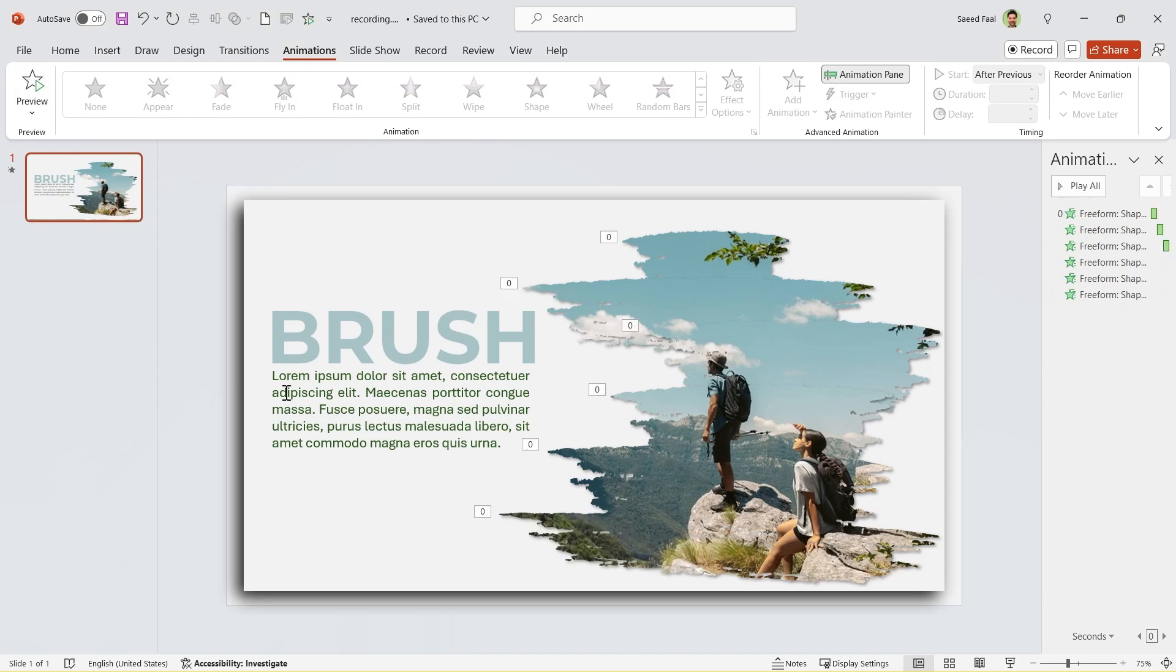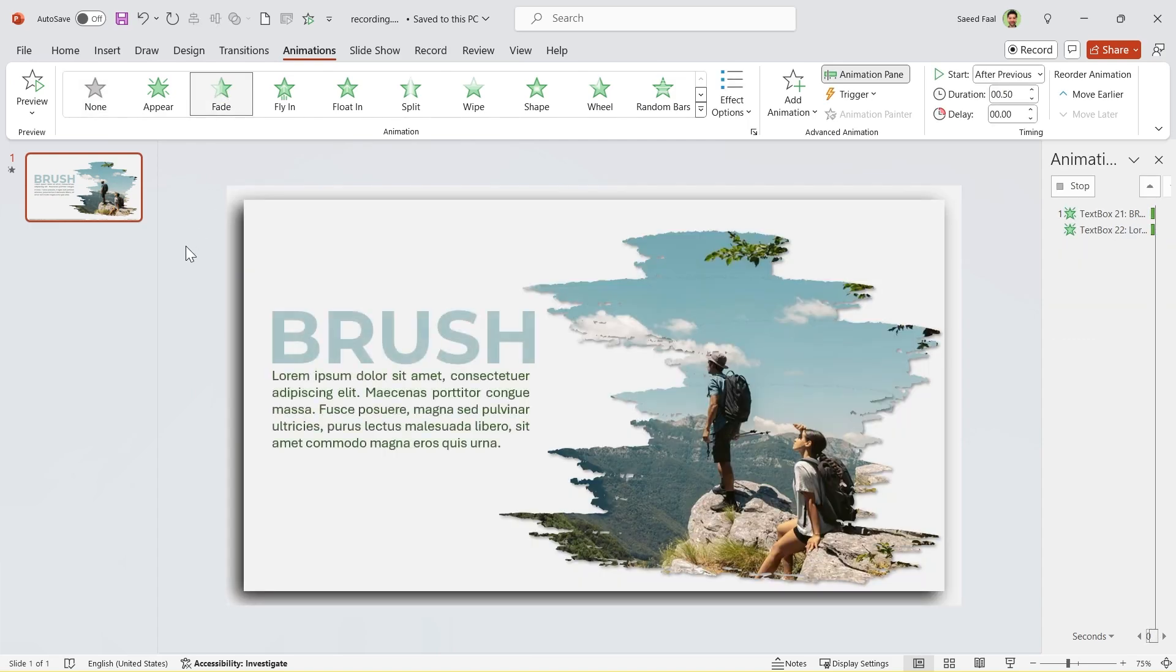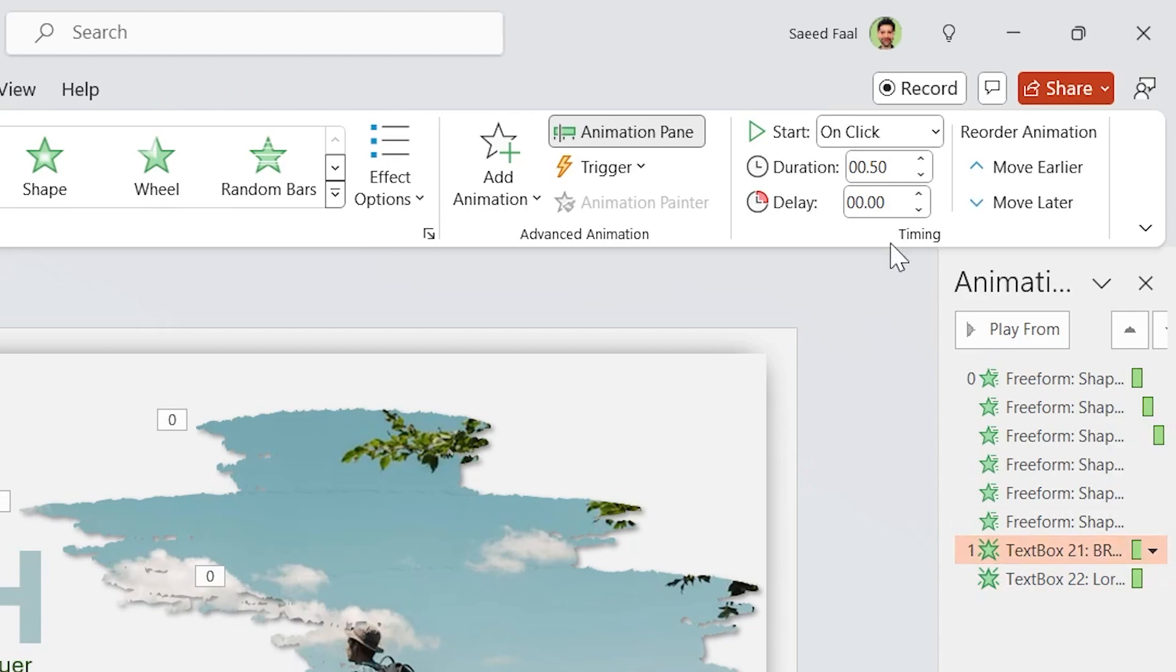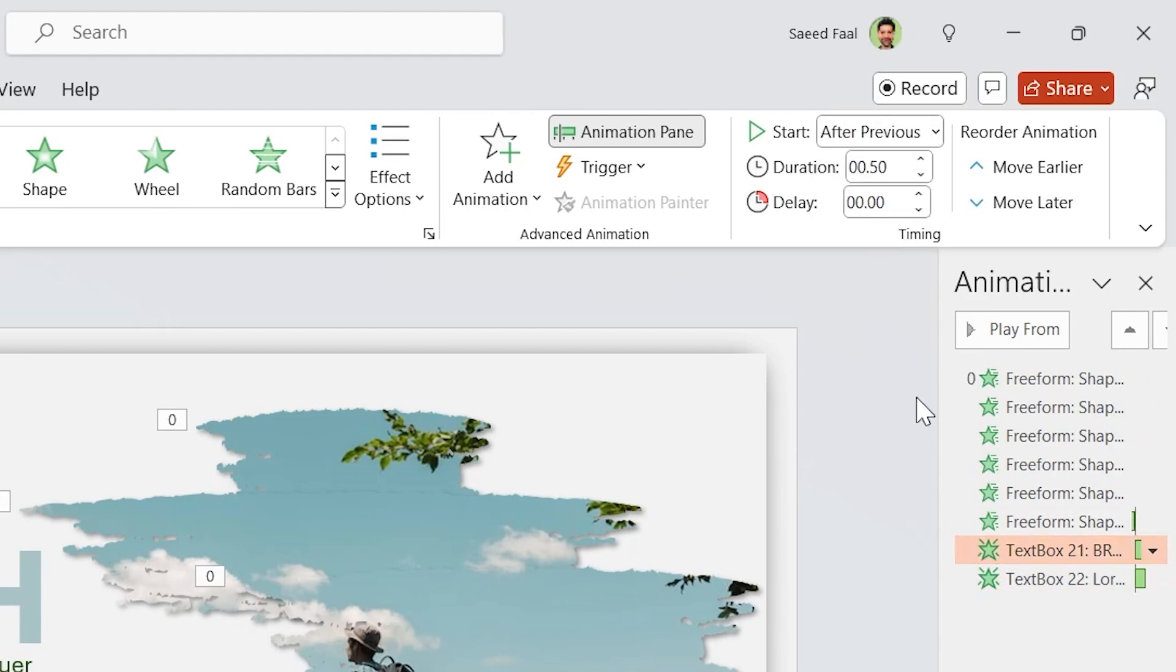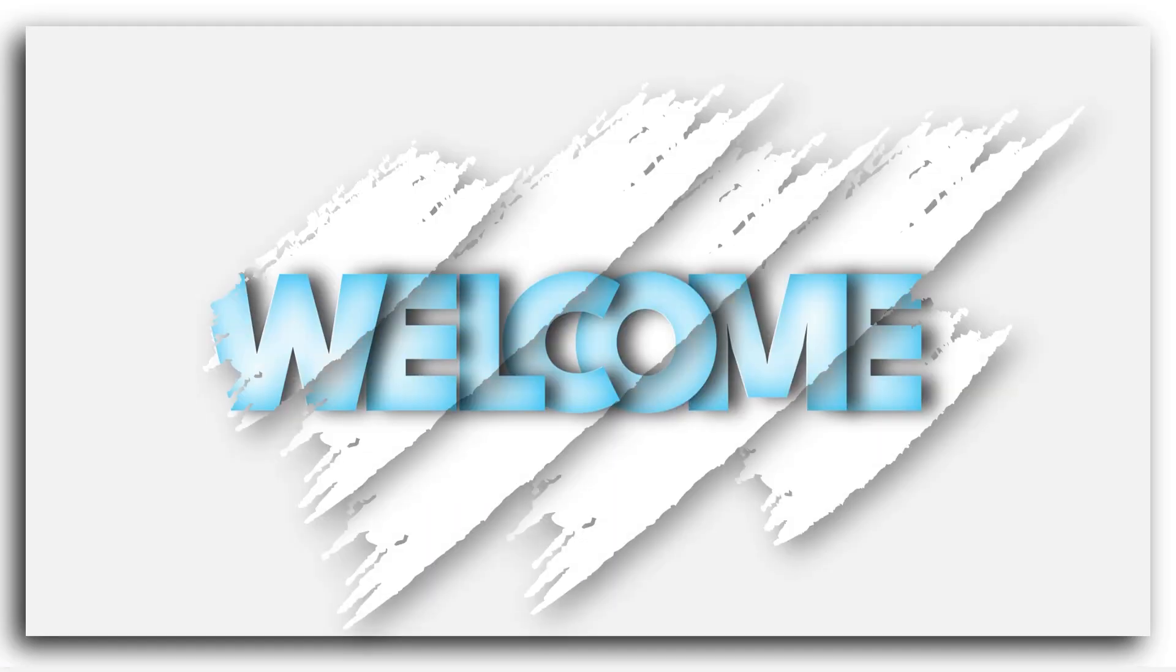Let's add animation to the text boxes as well. Select them and add fade animation from the menu. Make sure this one starts after previous and this one starts with previous. Okay, let's see a preview and then continue the video.